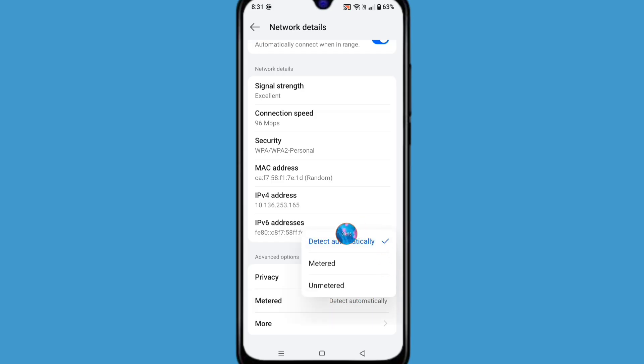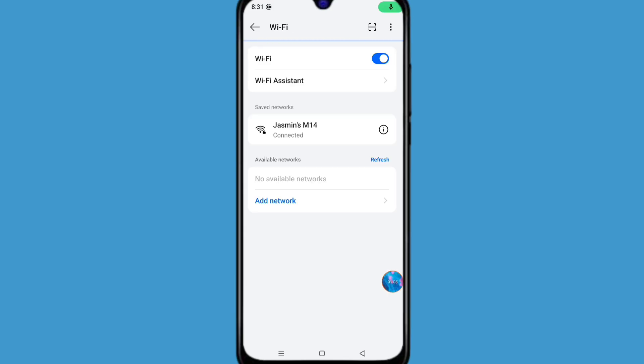From here, select detect automatically. Now go back to main settings.